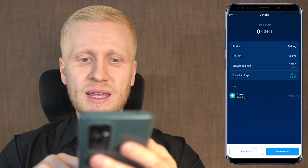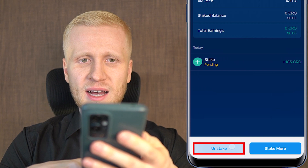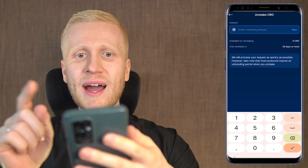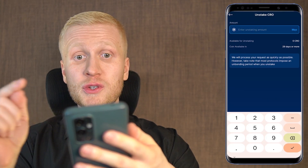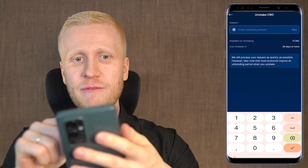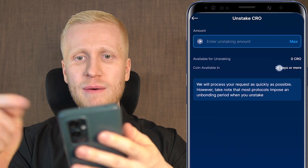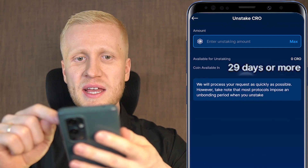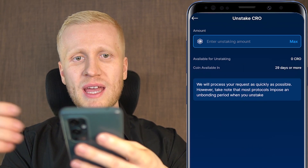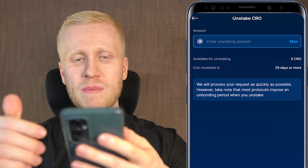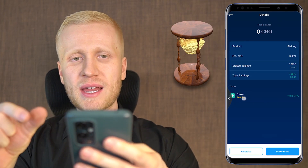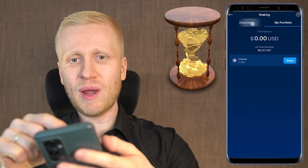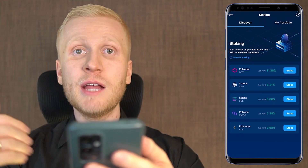If I want to unstake, I can click the Unstake button. For CRO specifically, it takes 29 days for the coins to become available again, so there is a certain waiting period.